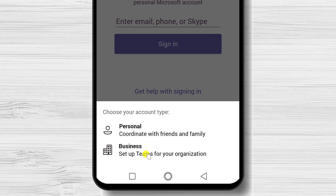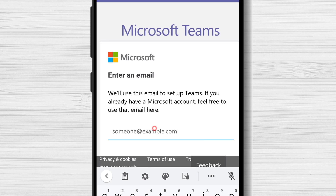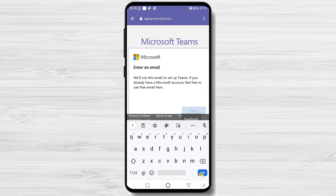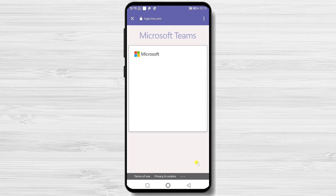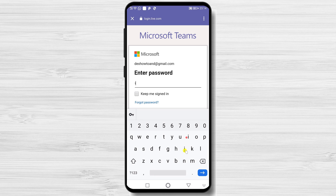I will select a business account for this demo. Write your email. Microsoft found that I already have an account on their service, so I will need to write the password. If you did not create a Microsoft account, you will be asked to configure a password and share some info about yourself, like country, birthday, and also confirm your email.